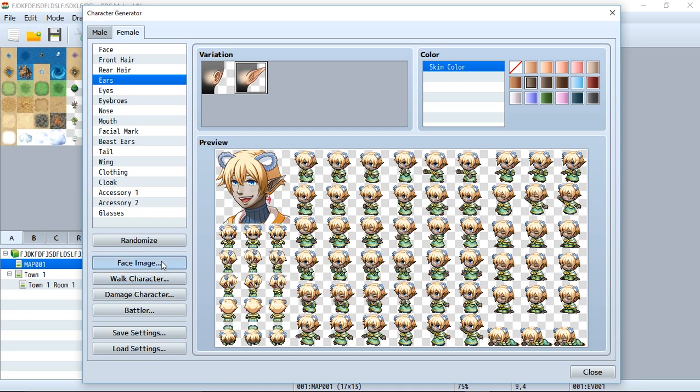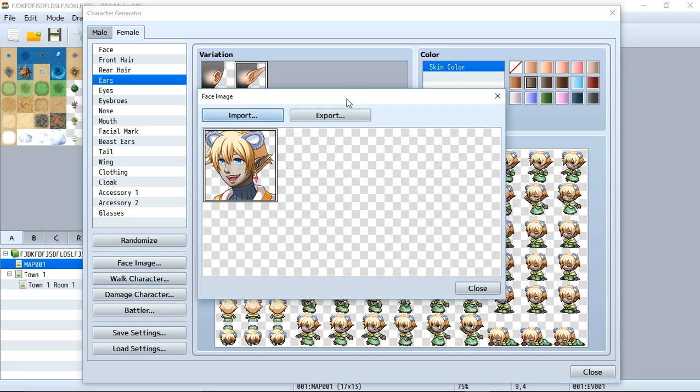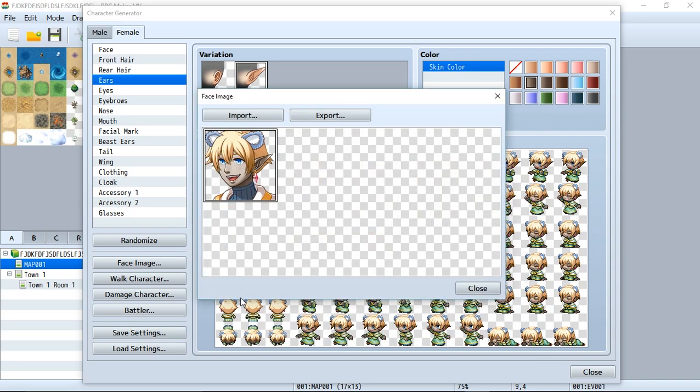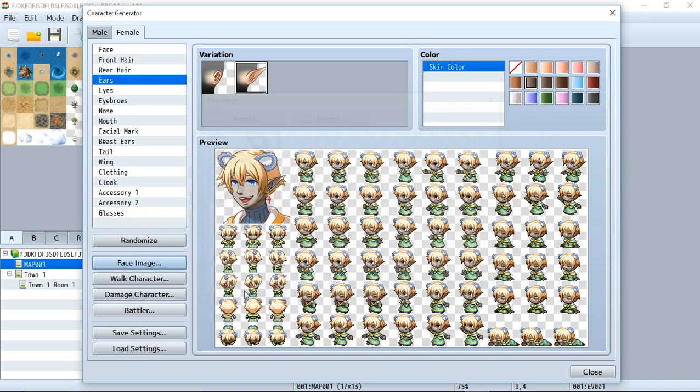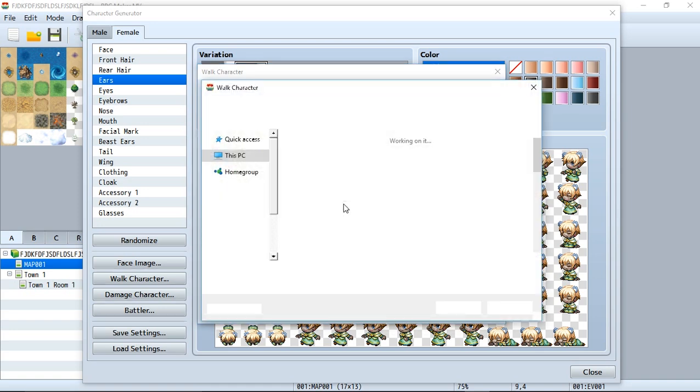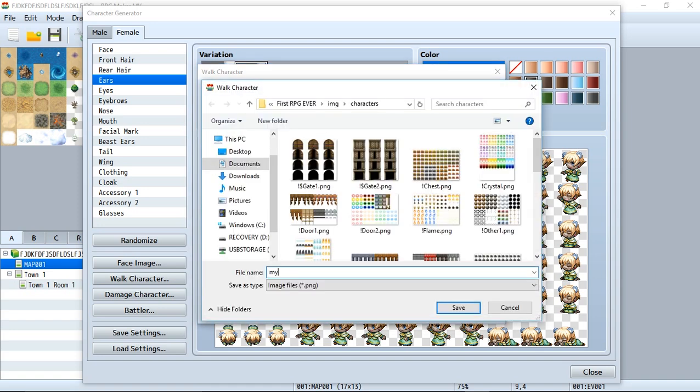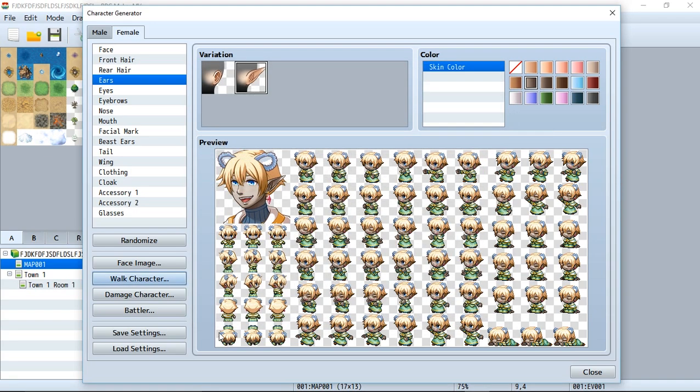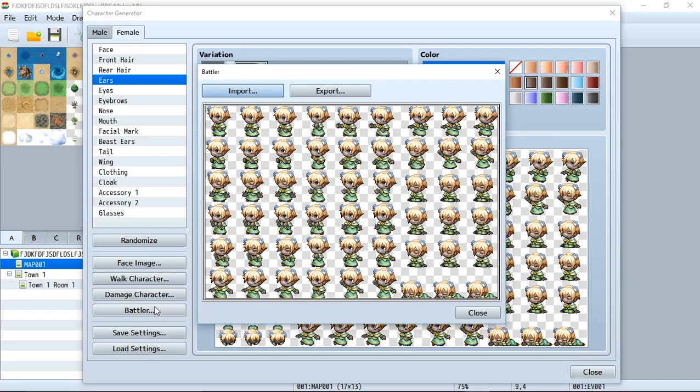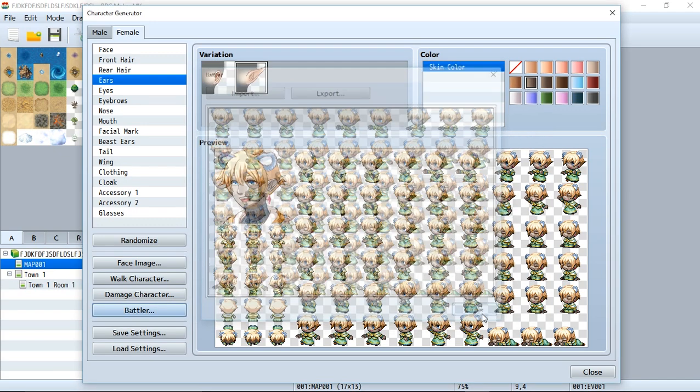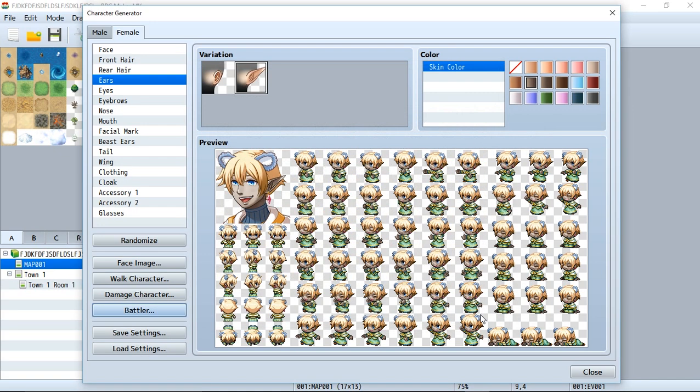So we go to face image, click export, and export our face to something like 'my face'. We'll hit save and it'll be good to go. Next we can go to walk character, once again export and go to 'my character' and save the file. Then we can go to battler, save our battler by going to export and 'my battler'. That's really all you have to do.